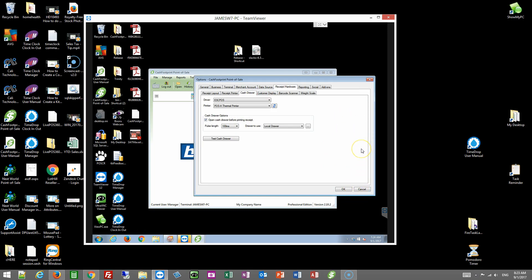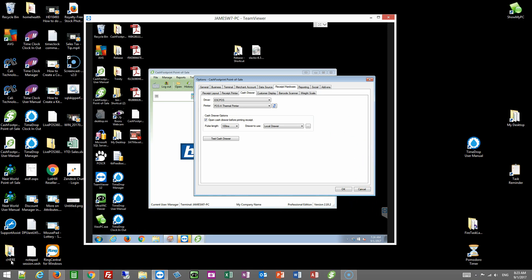So that's it for moving Cache Footprint from one computer to another. If you have any questions, feel free to reach out: 855-Lothill, or product.support@lothill.com. Thanks.